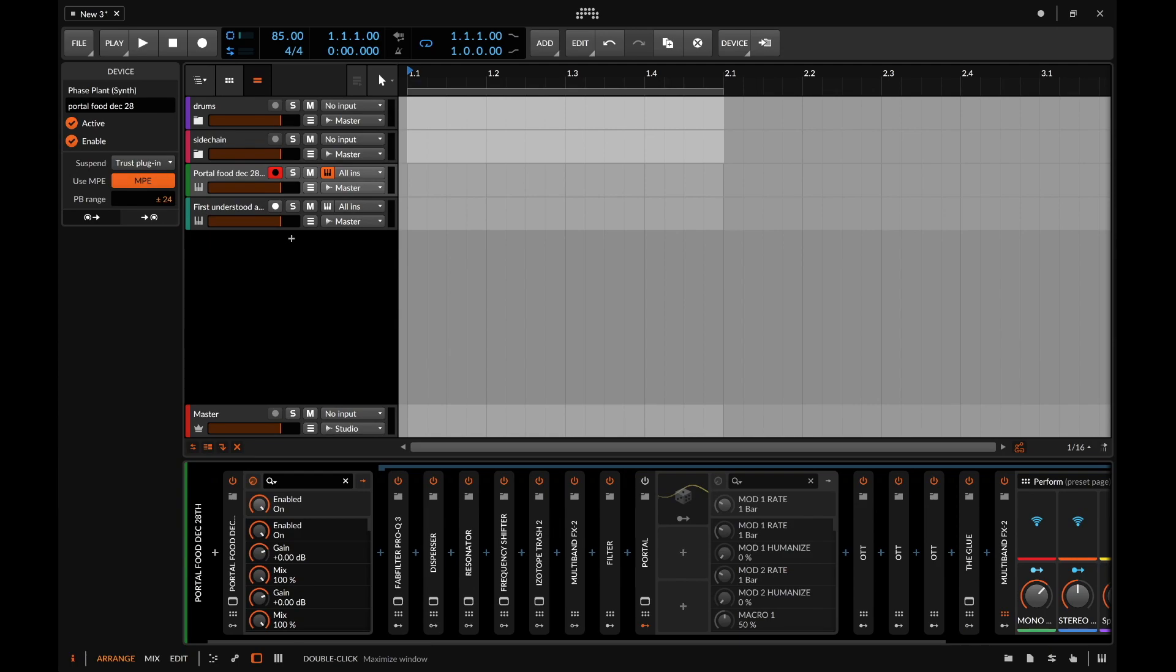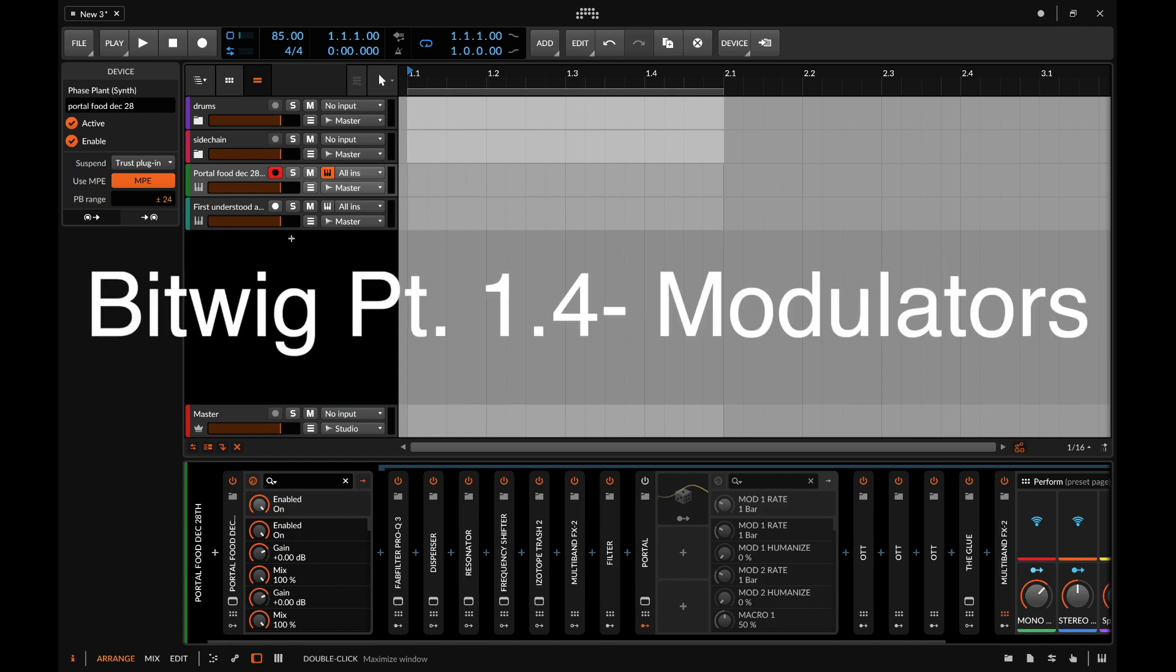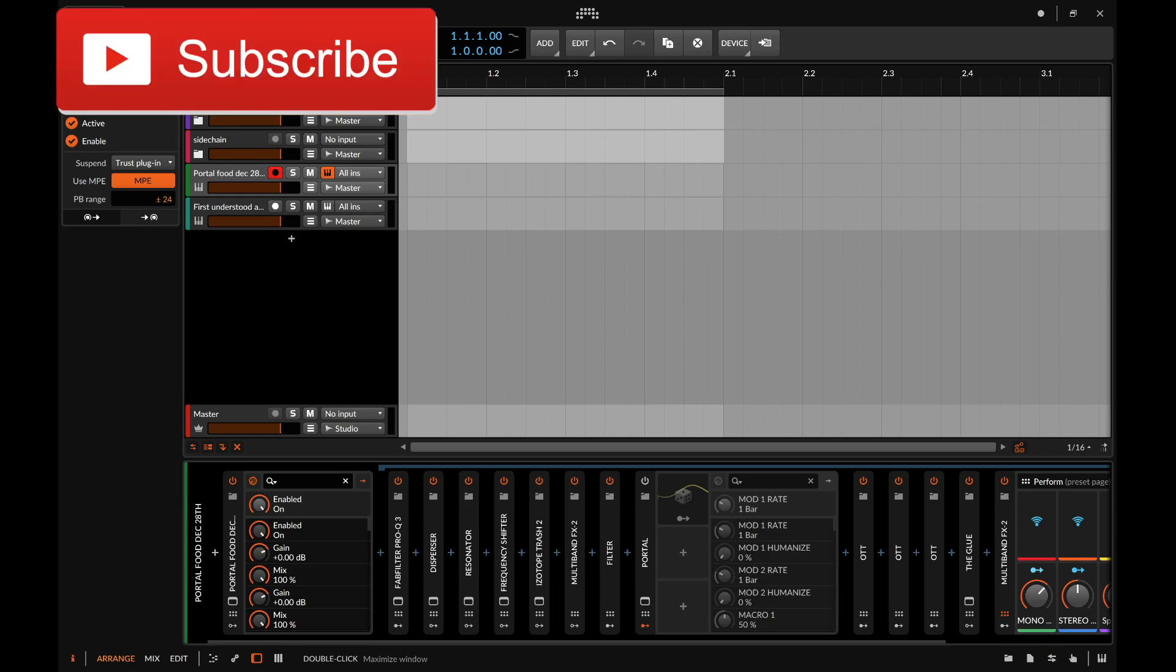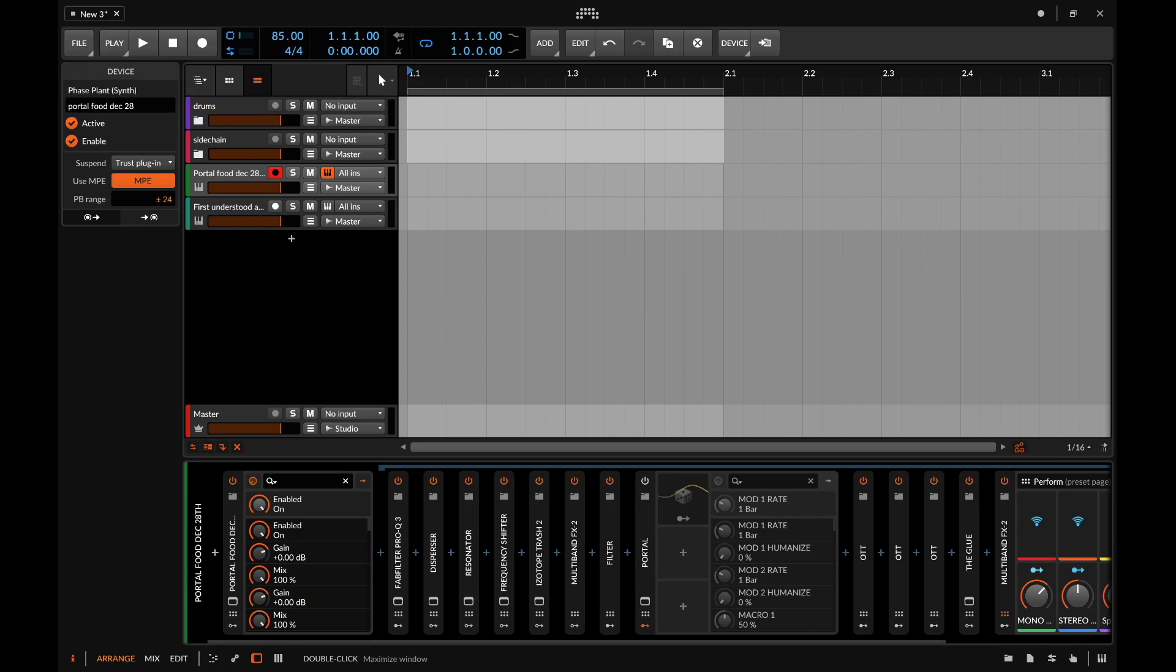What's good everybody, welcome to episode 1.4 of my Bitwig review. Today we're going to be looking at one of my favorite things about Bitwig which are the modulators. Now before I continue, I don't exactly know what every single one of these do, but I'm going to highlight a few of these just to show you how powerful these tools actually are.